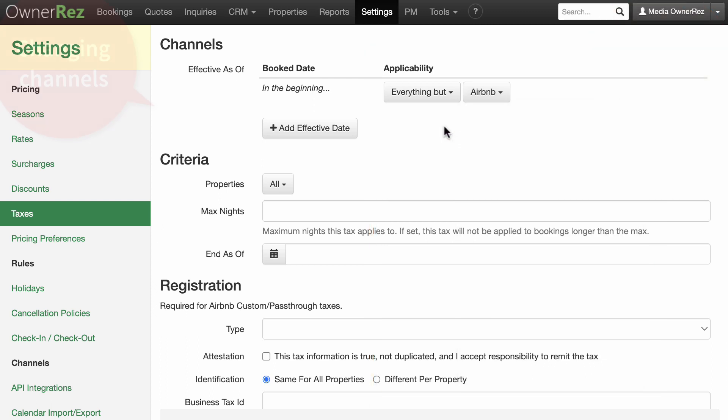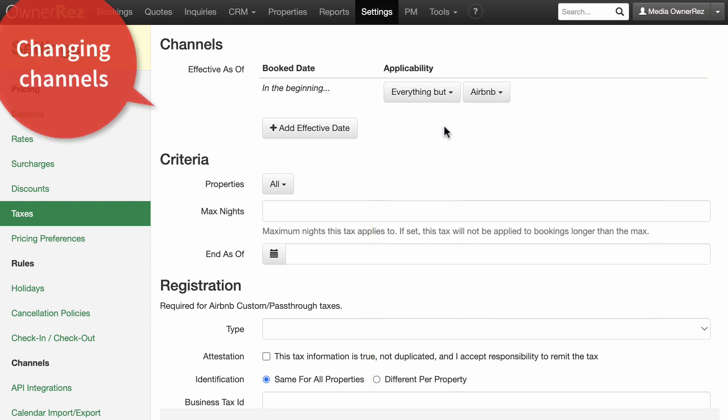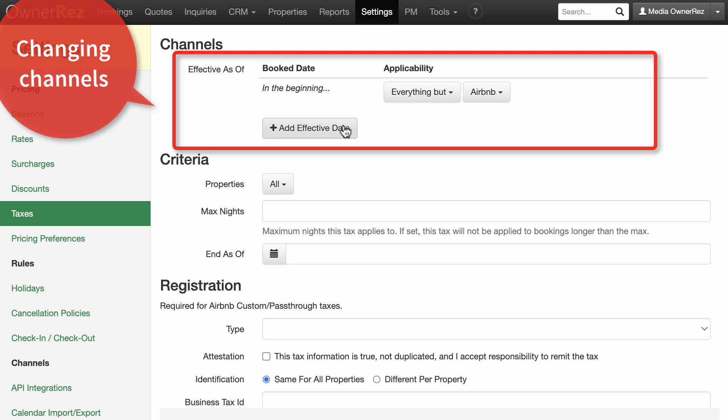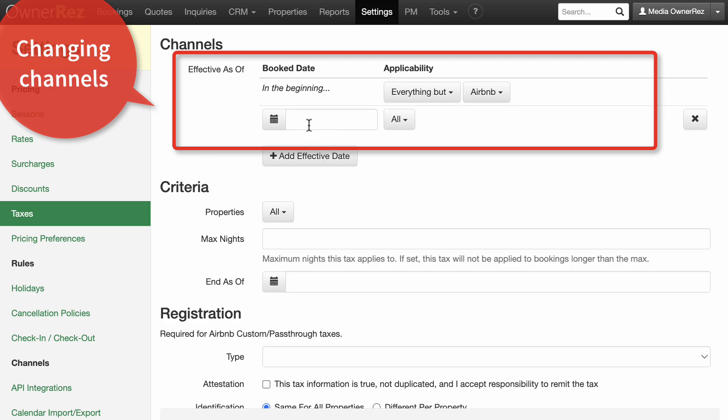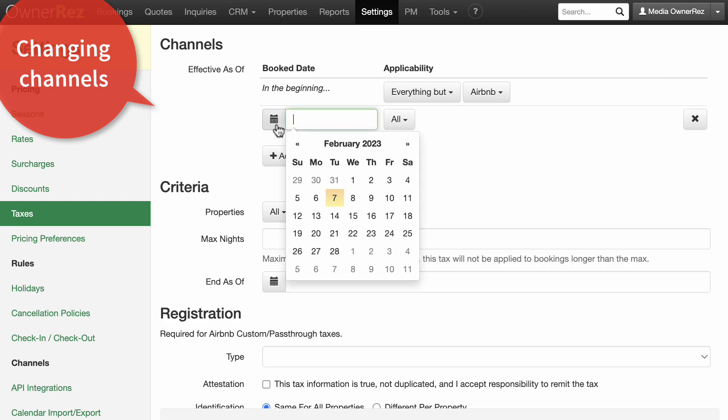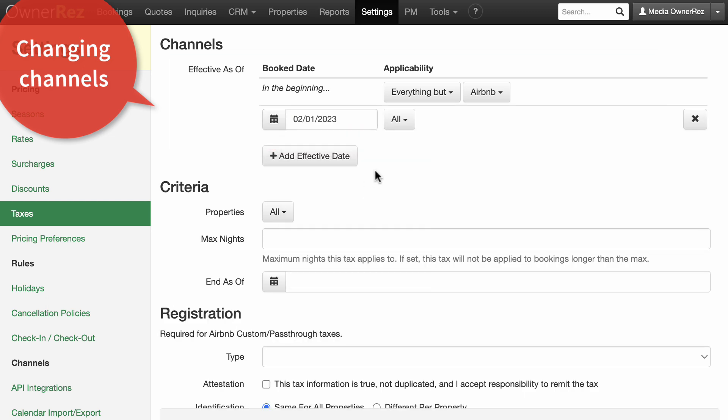Changing channels that a tax is collected for. If the tax applicability per channel changes over time, you can set effective dates with different applicability settings in the channel section.